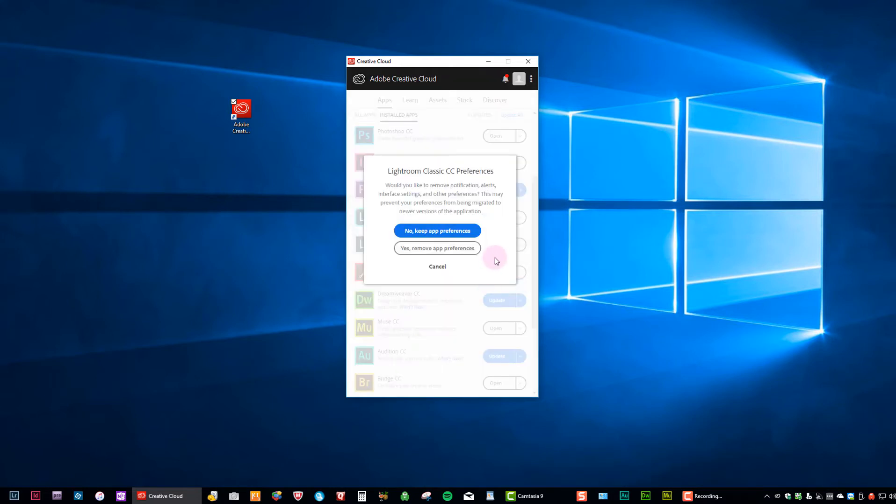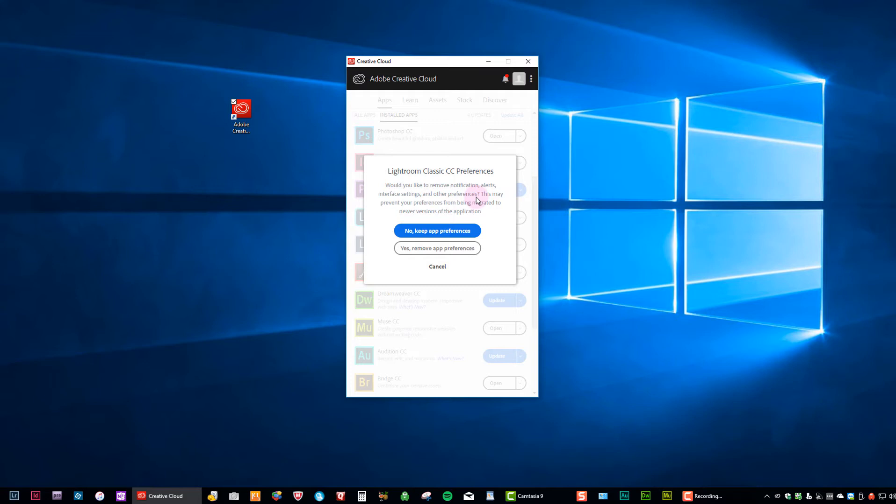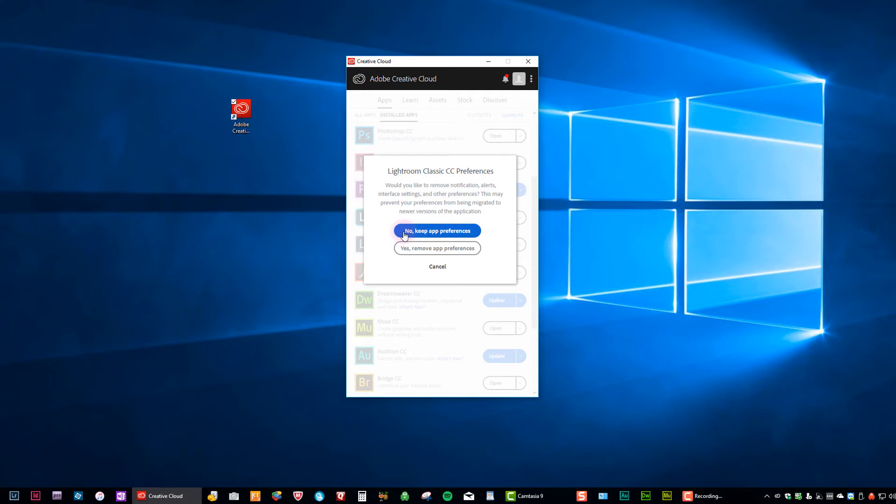Now it's important to read this. I'm going to read it for you so you don't have to. But it says, would you like to remove notification alerts, interface settings, and other preferences? So the main question is, do you want to delete your preferences? This may prevent your preferences from being migrated to newer versions of the application. So the answer to the question is, do you say yes or no? Basically, you always say no. I don't want to delete the preferences. I want to keep my app preferences.